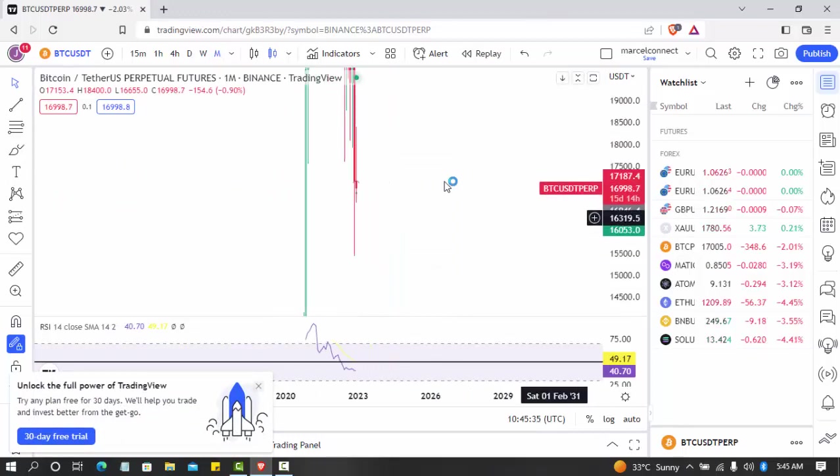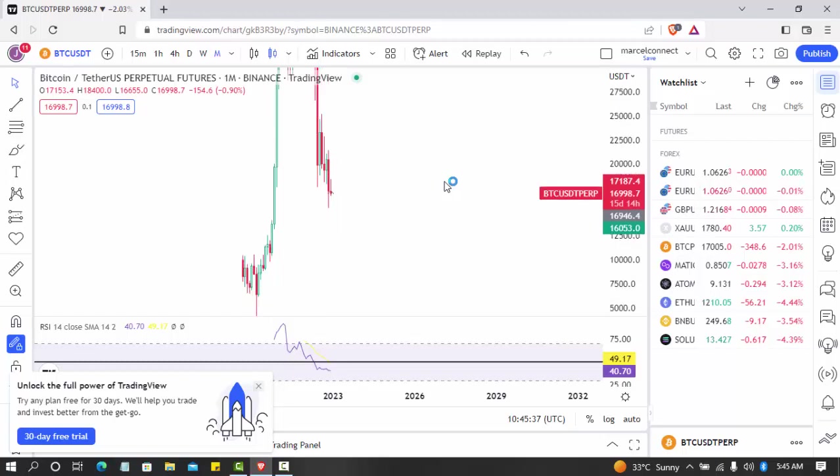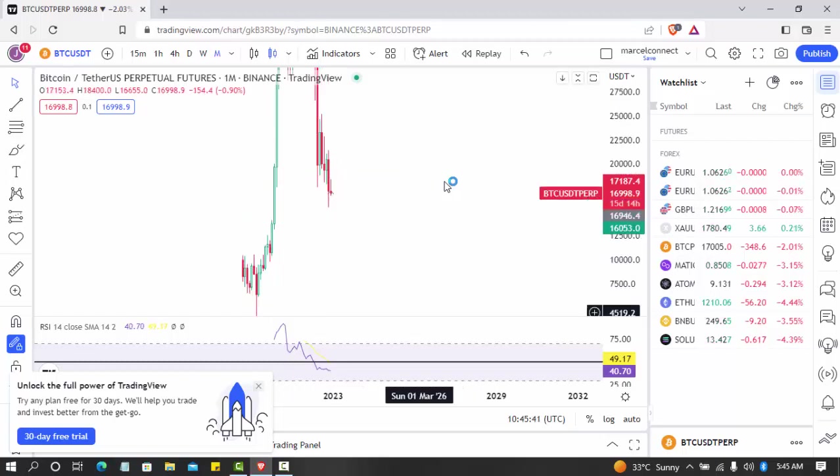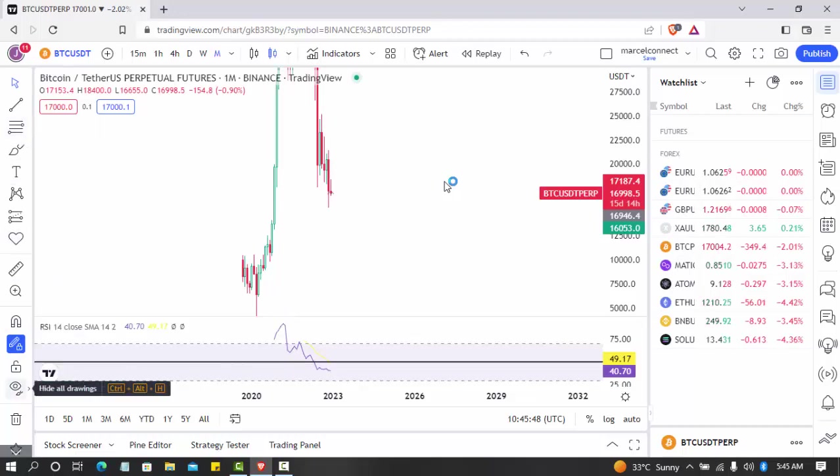So you can see basically Bitcoin is going to have to go back to the monthly low, which is coming back to this level. Let me use my tool to show you guys, but this is not basically what I'm teaching right now.